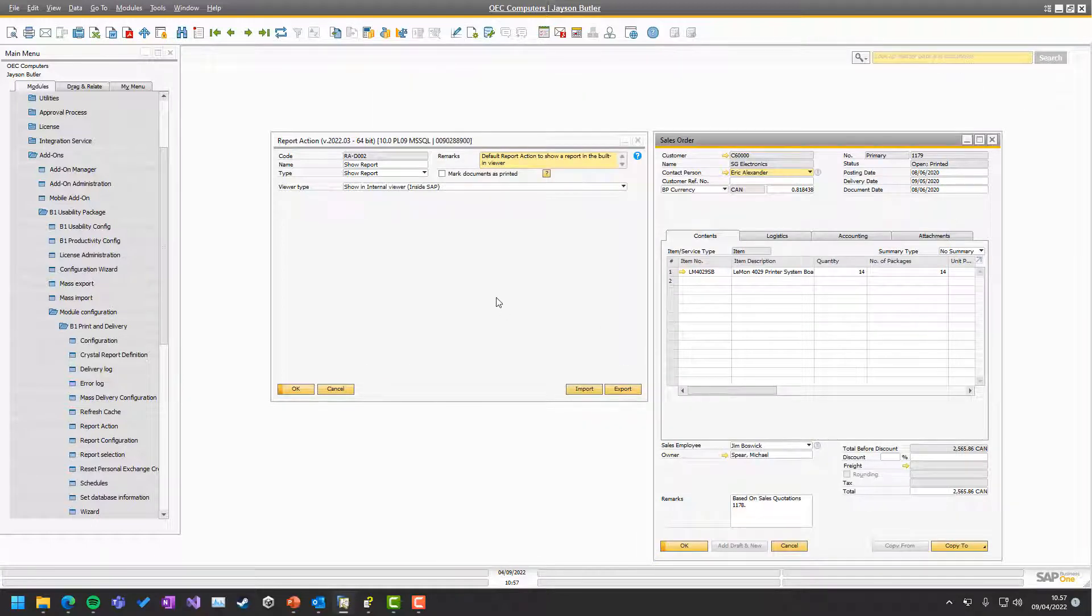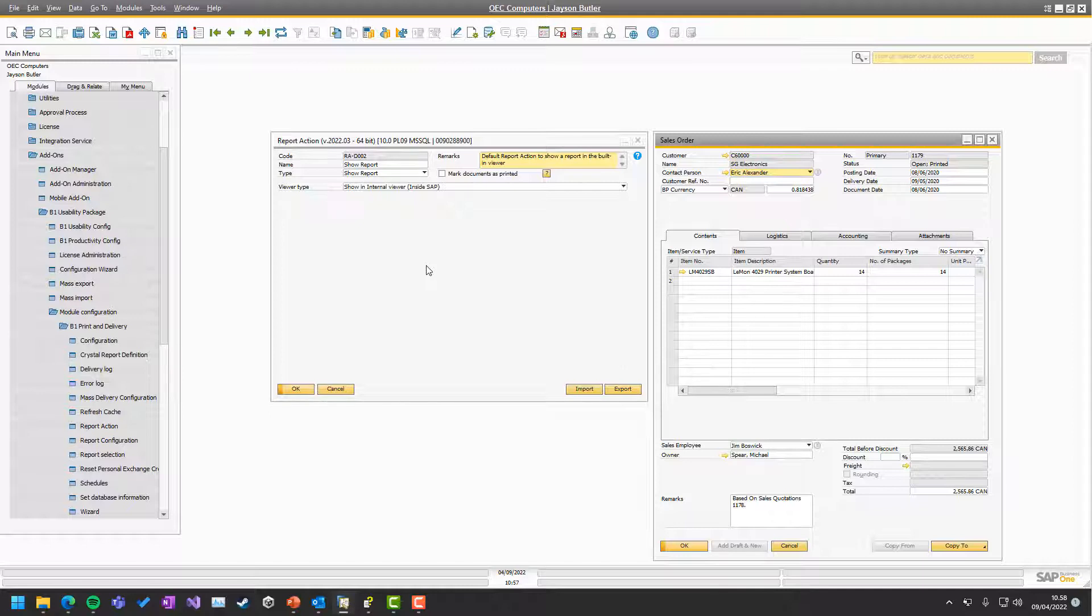And that's actually essentially all for the show report. Very simple report action to set up and configure of course. So with that, thank you for attending and we'll see you in the next one.